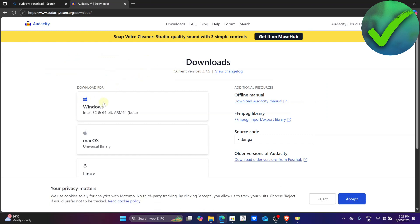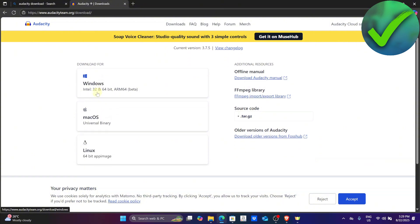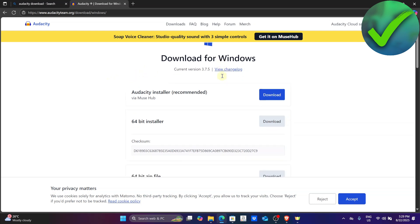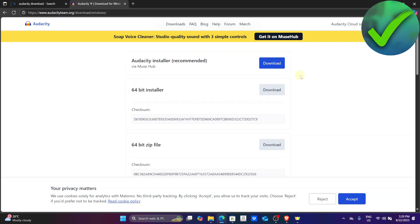Once you do that you will now be able to see the download page. These are the operating systems they currently support — Windows, Mac OS, and Linux. Since I'm using Windows, I'm just going to click on Windows right there.